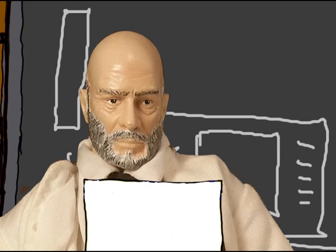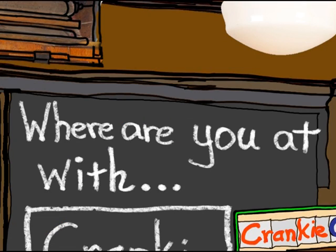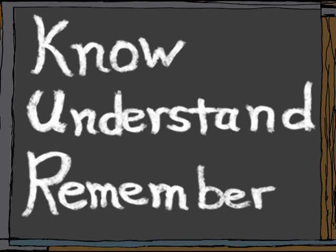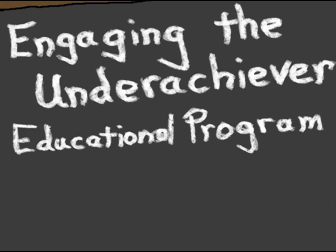Hello, my name is Zoard Schiebel and this is an educational series called Where Are You At With? Part of the Know, Understand and Remember learning series from Engaging the Underachiever.